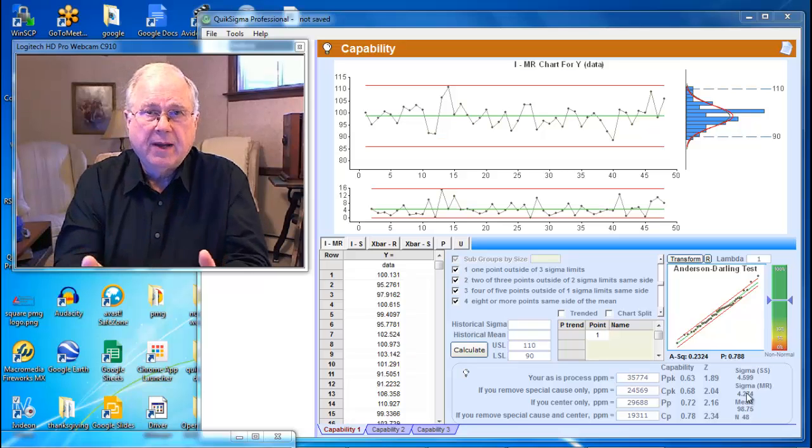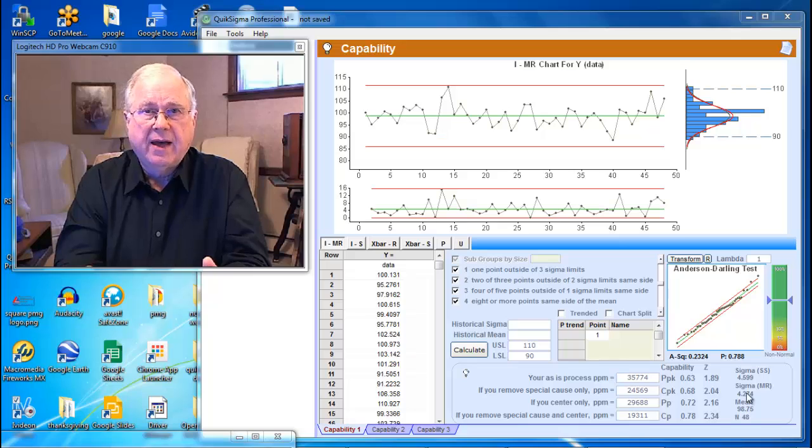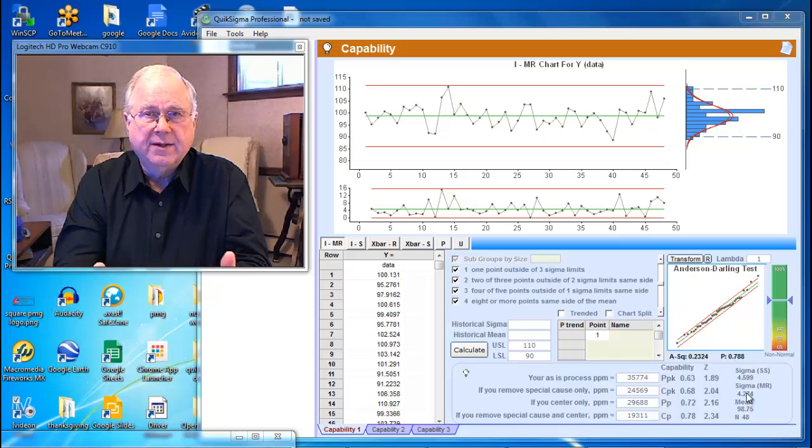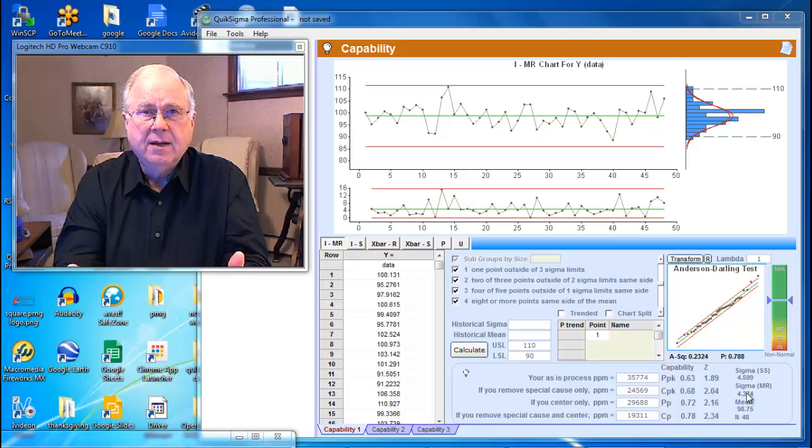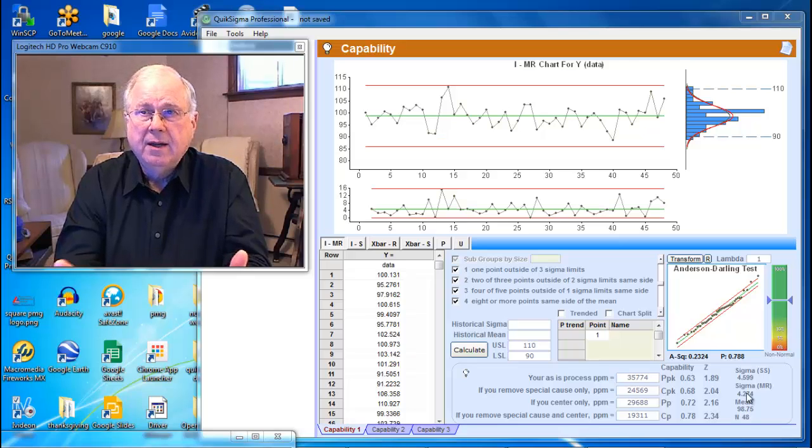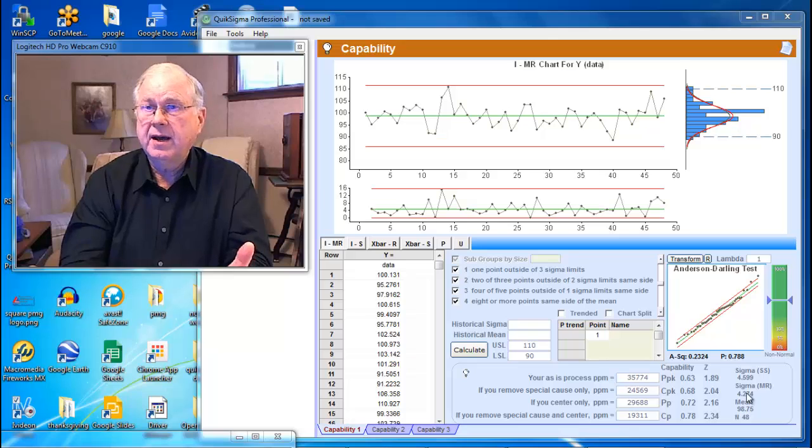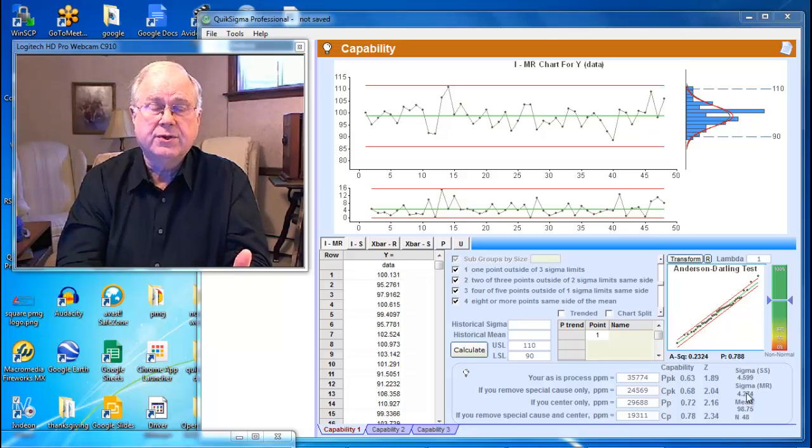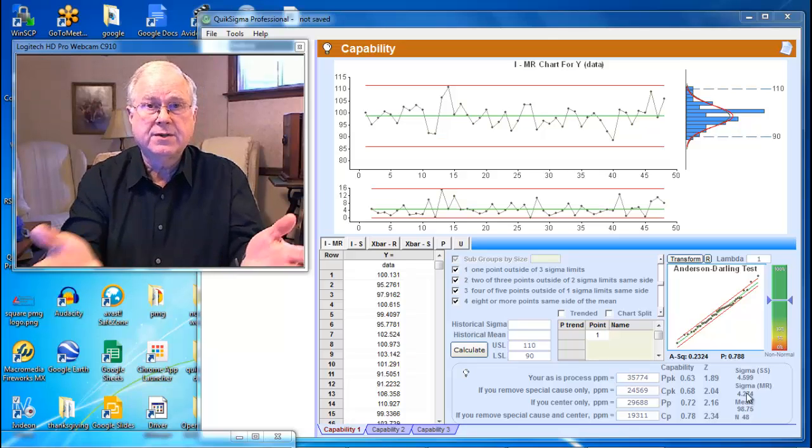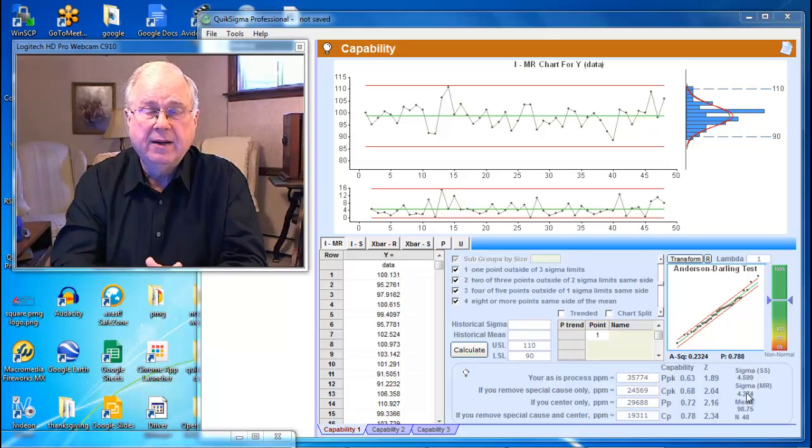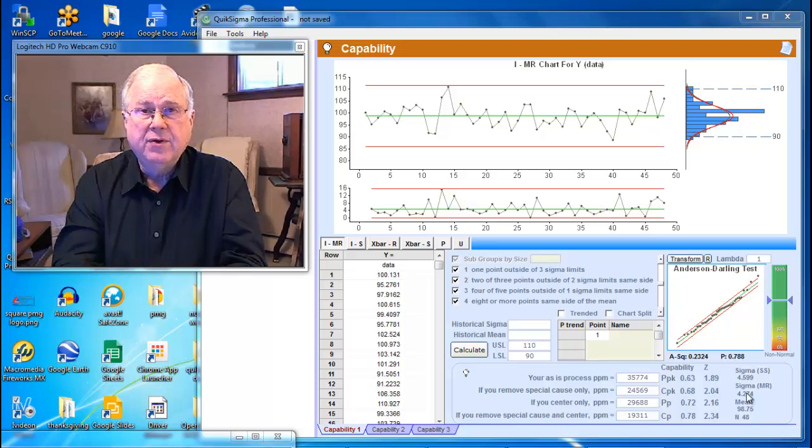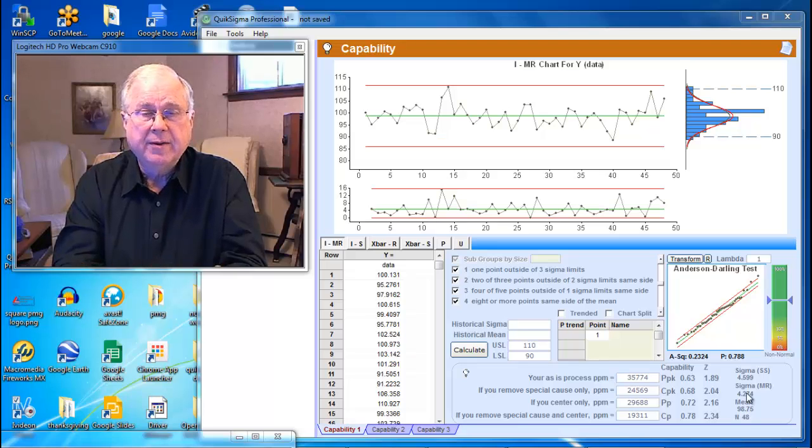The fundamental problem is that the normal use of the quality indices PPK, CP, CPK, PP is to predict how things are going to work in the future. Are these parts that have been made going to do the job?